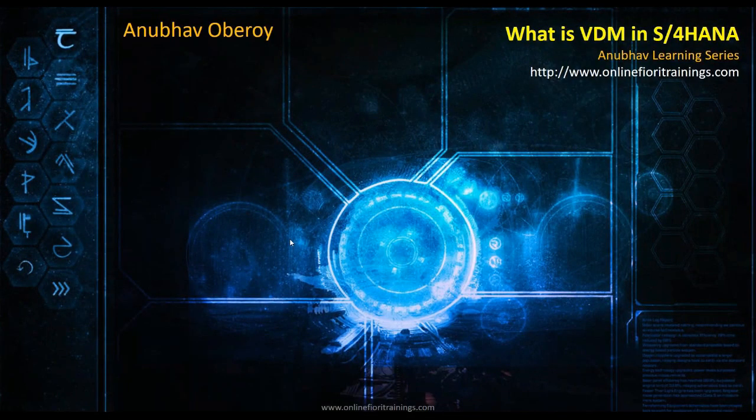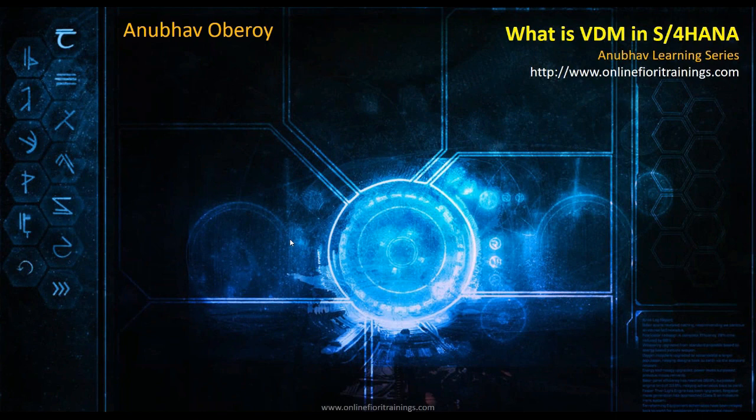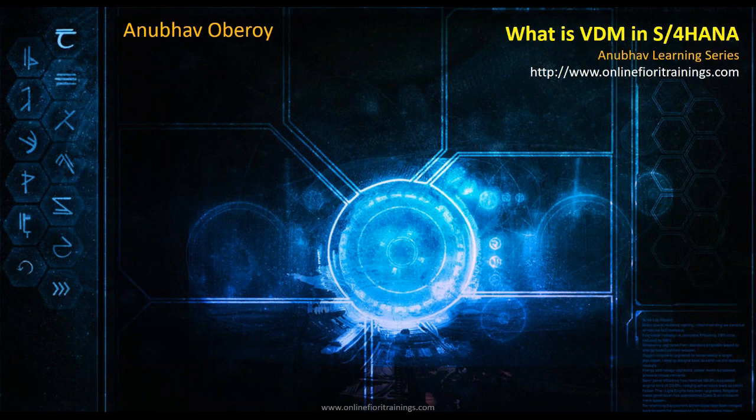Hey everyone, welcome back to this next session on Anubhav Learning Series. Our today's topic will be Virtual Data Modeling in S/4HANA. So what is VDM, Virtual Data Models, and why do we also call the VDM concept as CDS VDM creation in S/4? Let's try to understand what is Virtual Data Model.